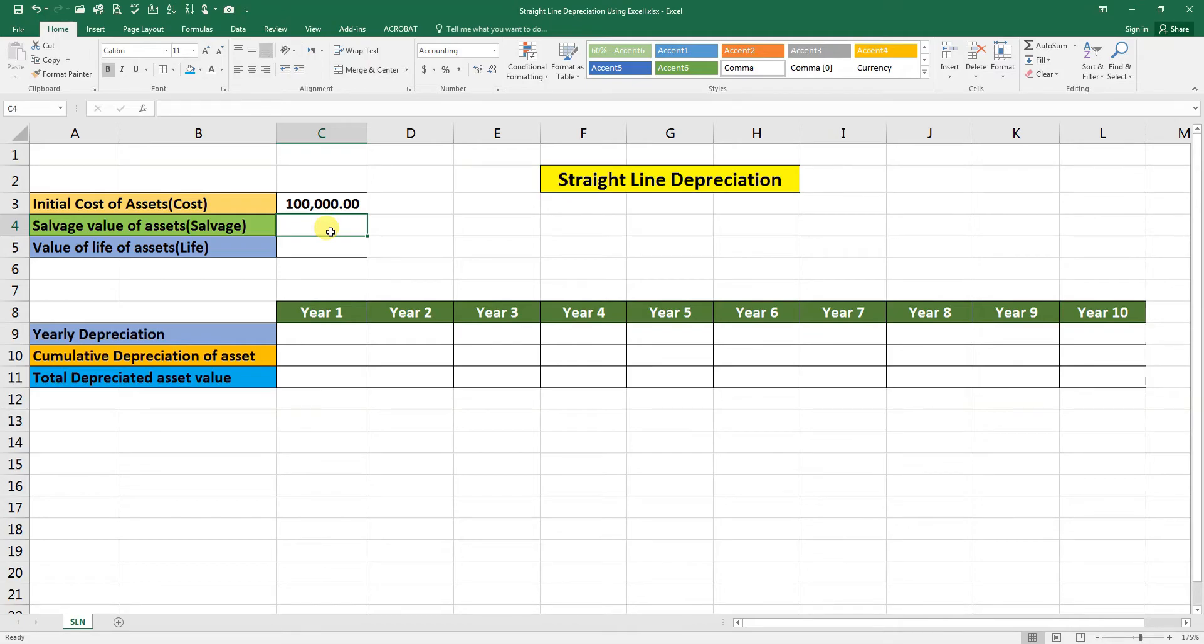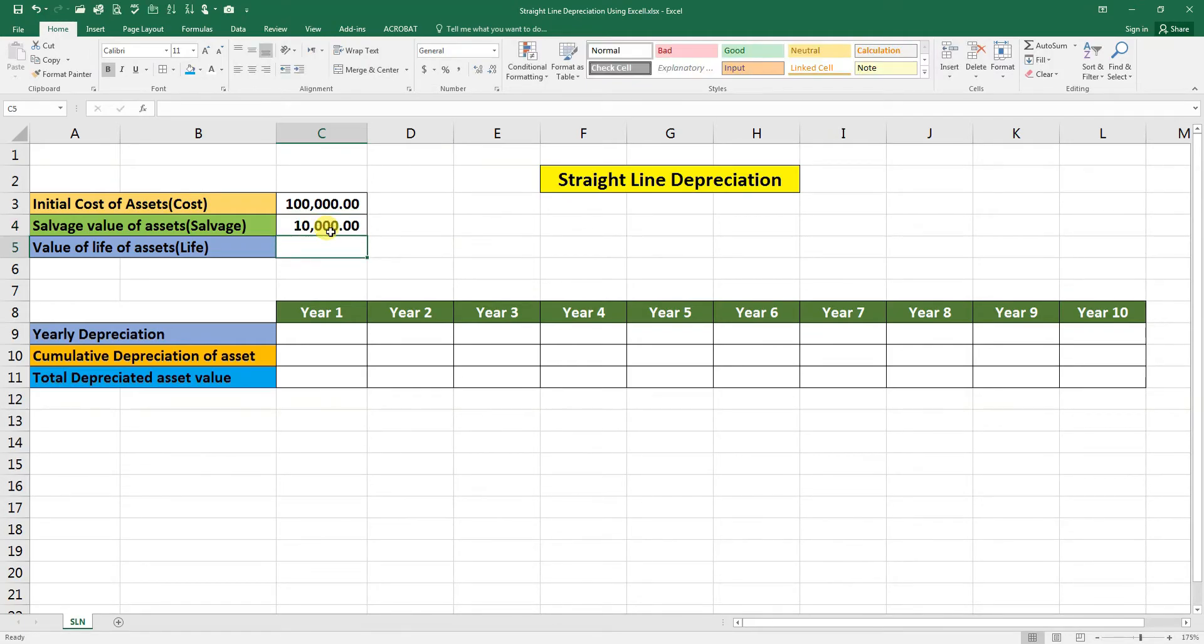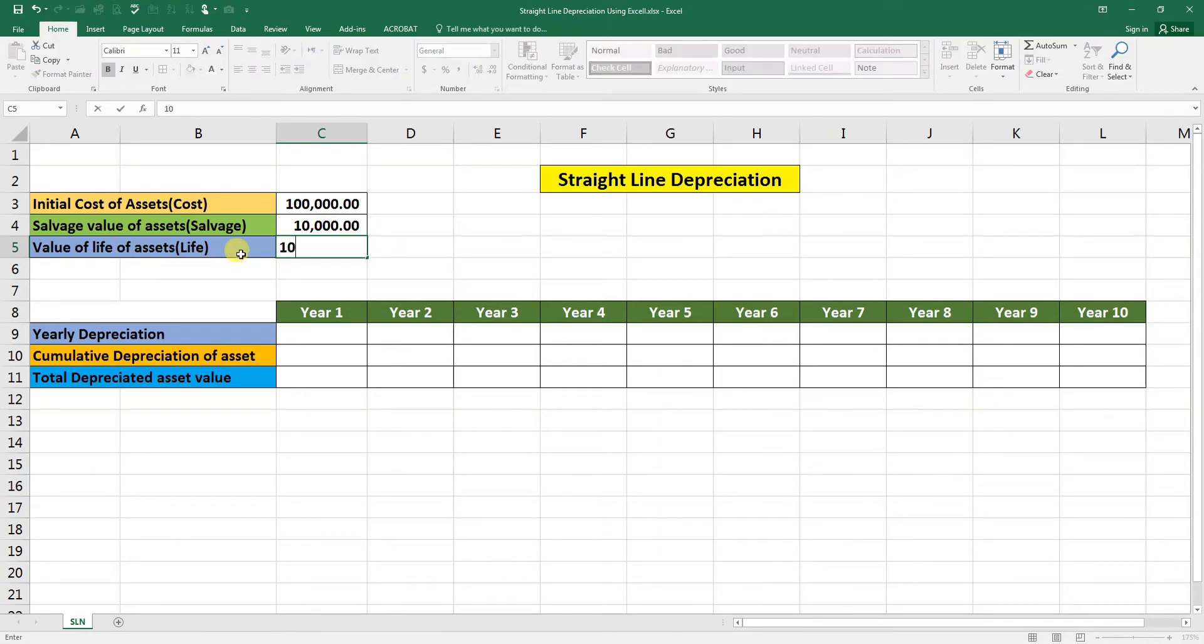And the value of the life will be 10 years. We will calculate here first the yearly depreciation for 10 years.